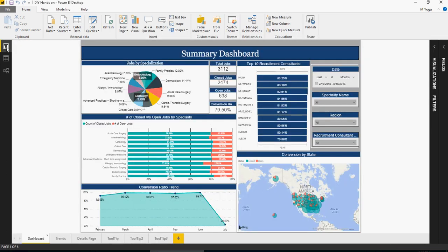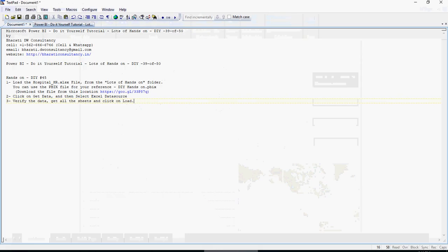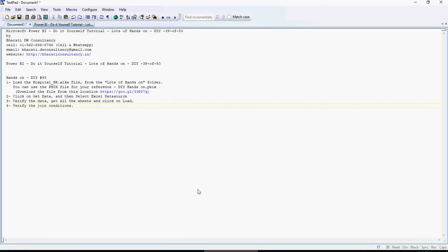Verify the join conditions — that will be your Do It Yourself number 45. Pause the video, follow these steps, and wait for the next Do It Yourself.